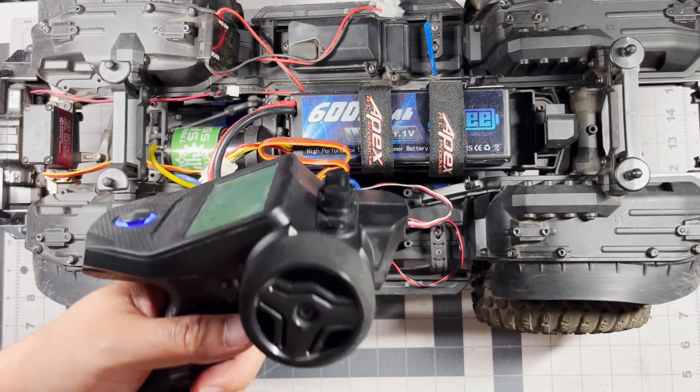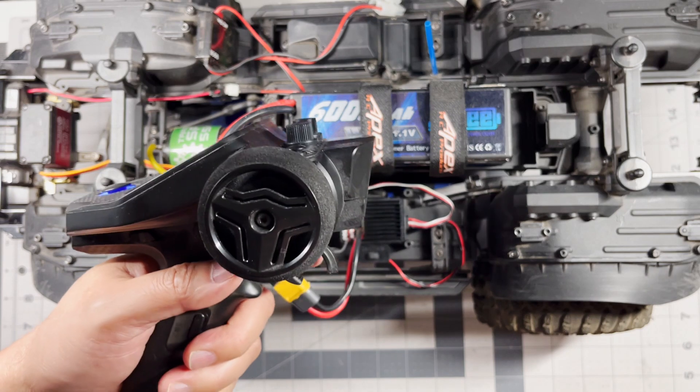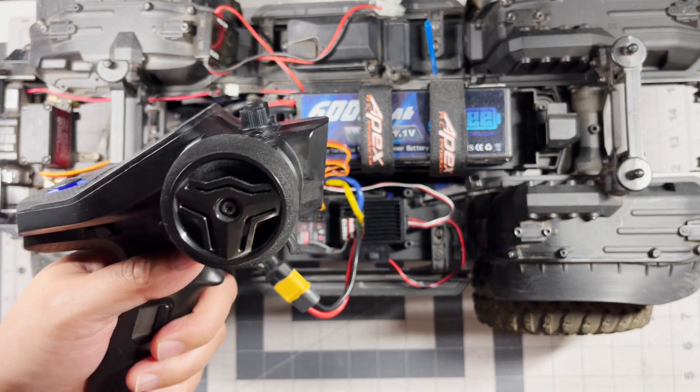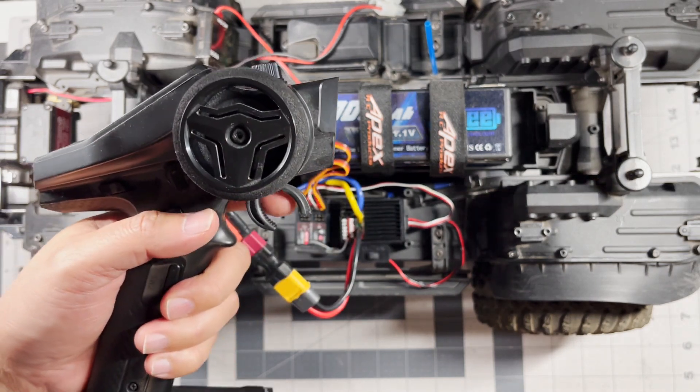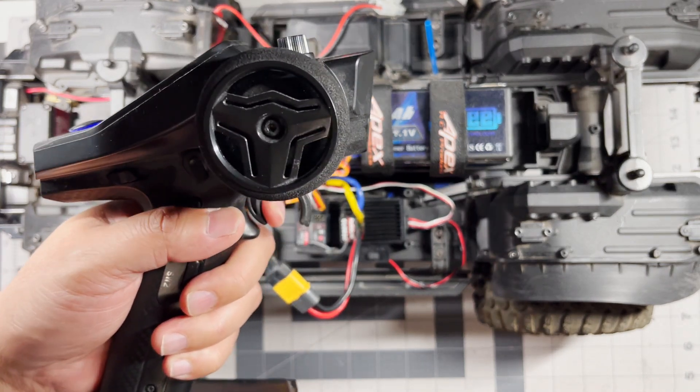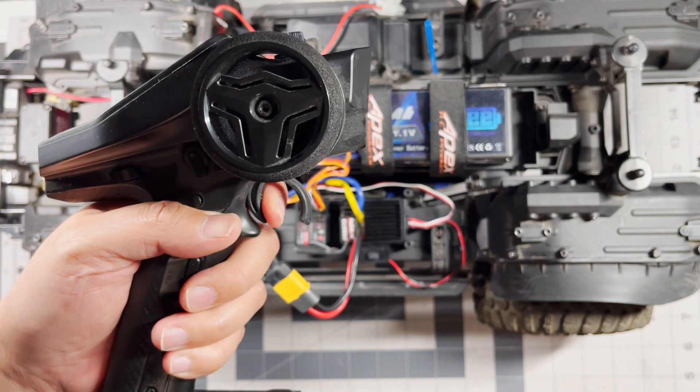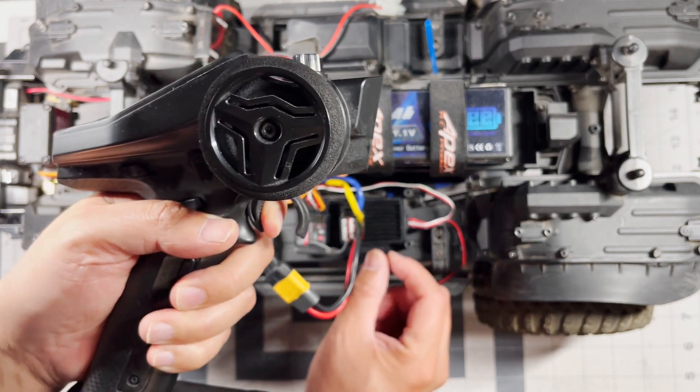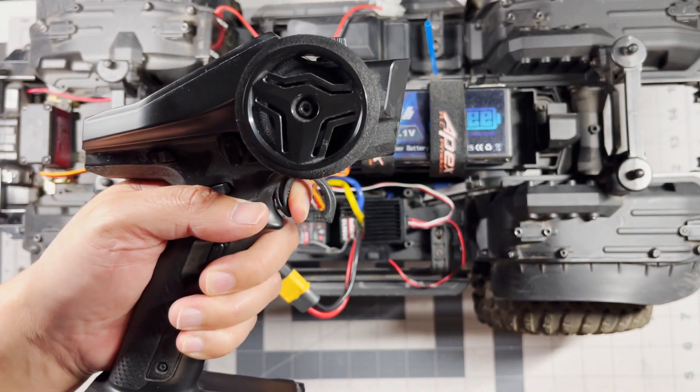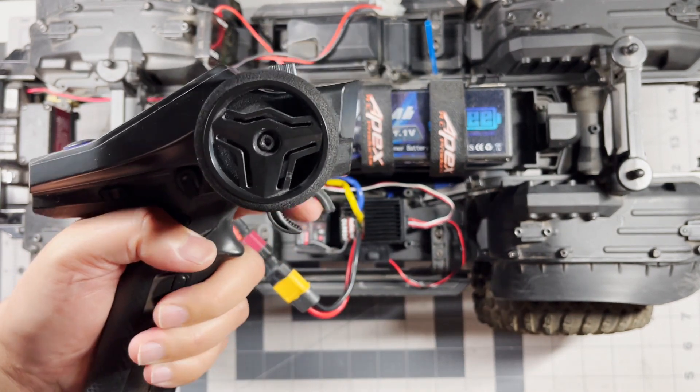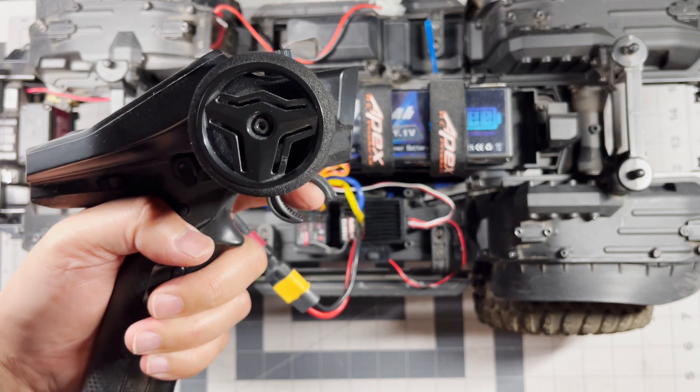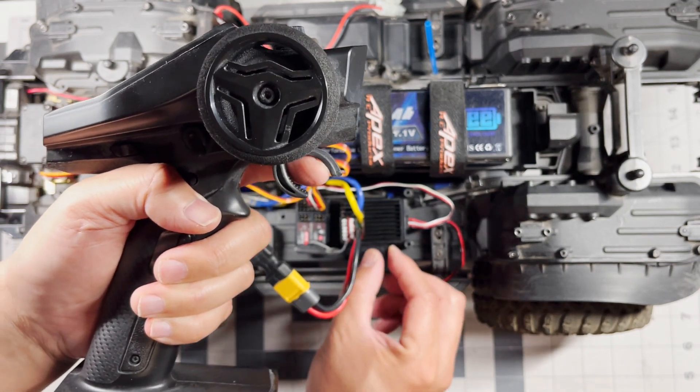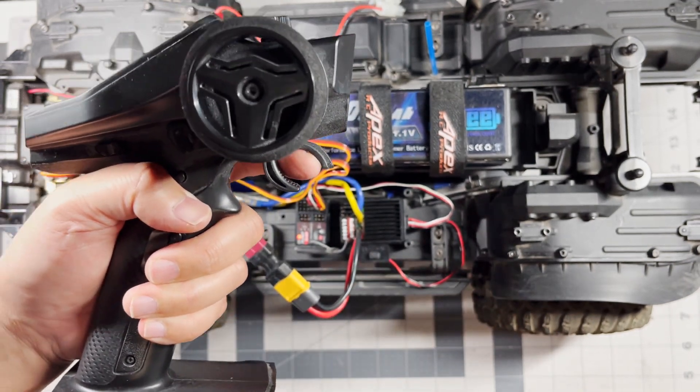Your transmitter and receiver will vary but mine is right here. Normally you would start by pulling the trigger all the way back and then turning on the ESC, but mine is reversed so I'm going to push it all the way forward and turn it on.